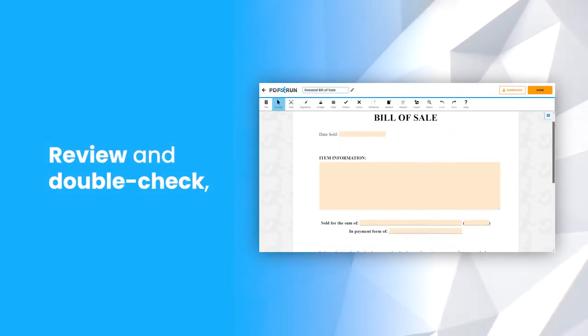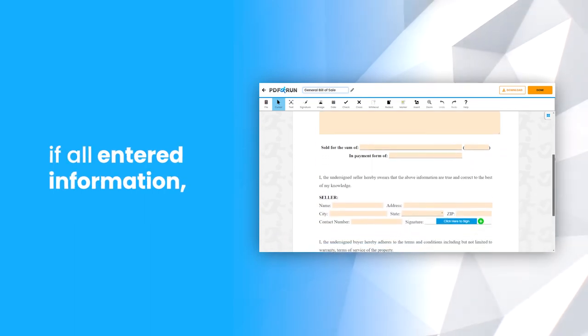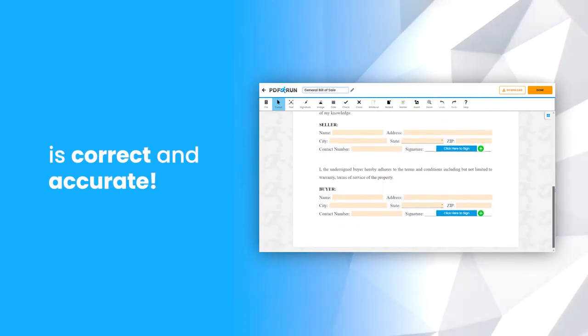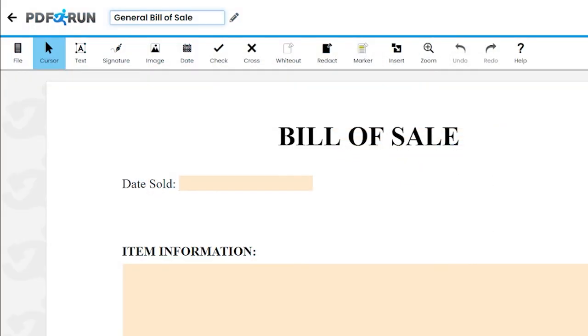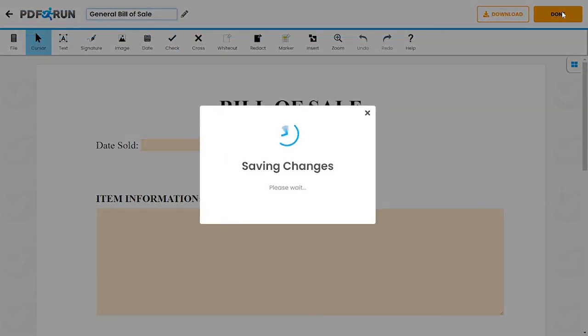Review and double-check if all entered information is correct and accurate. Once finished, click on the Done button to save, download, and print your general bill of sale.